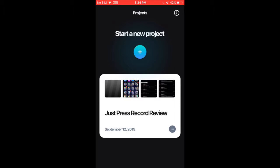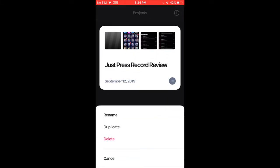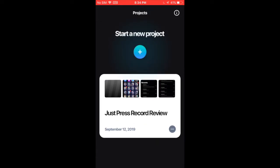And with the just press record review project, I can press these three dots and I can rename it or duplicate it or delete it. So this app has some nice features and has quite a bit of music and sound effects, which are cool.